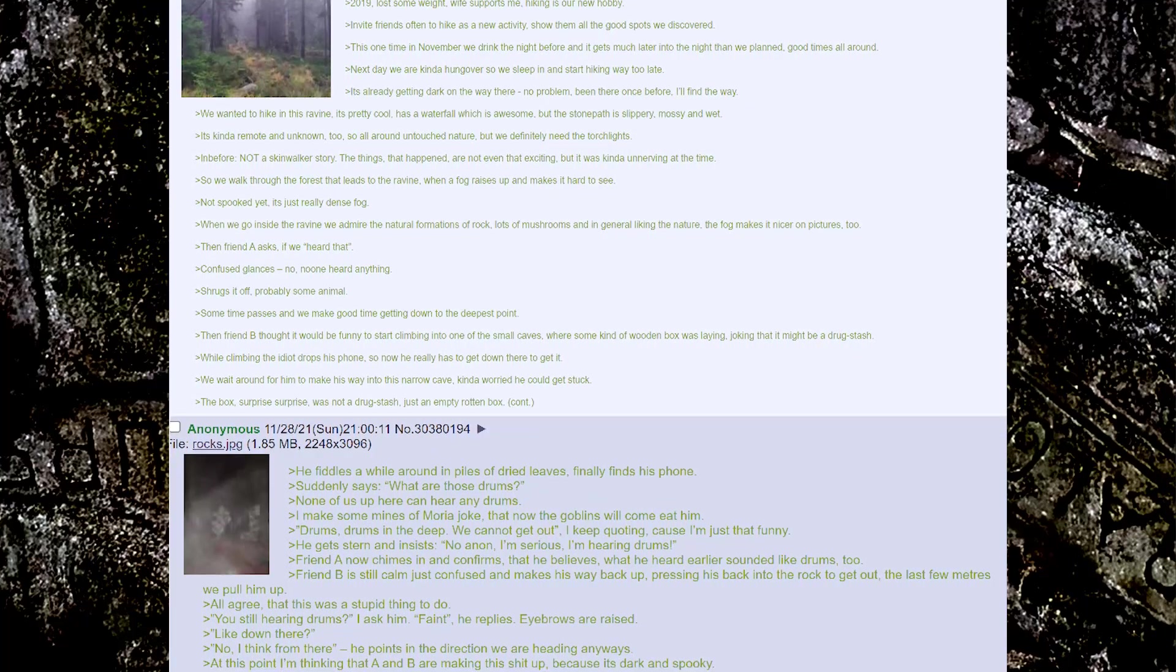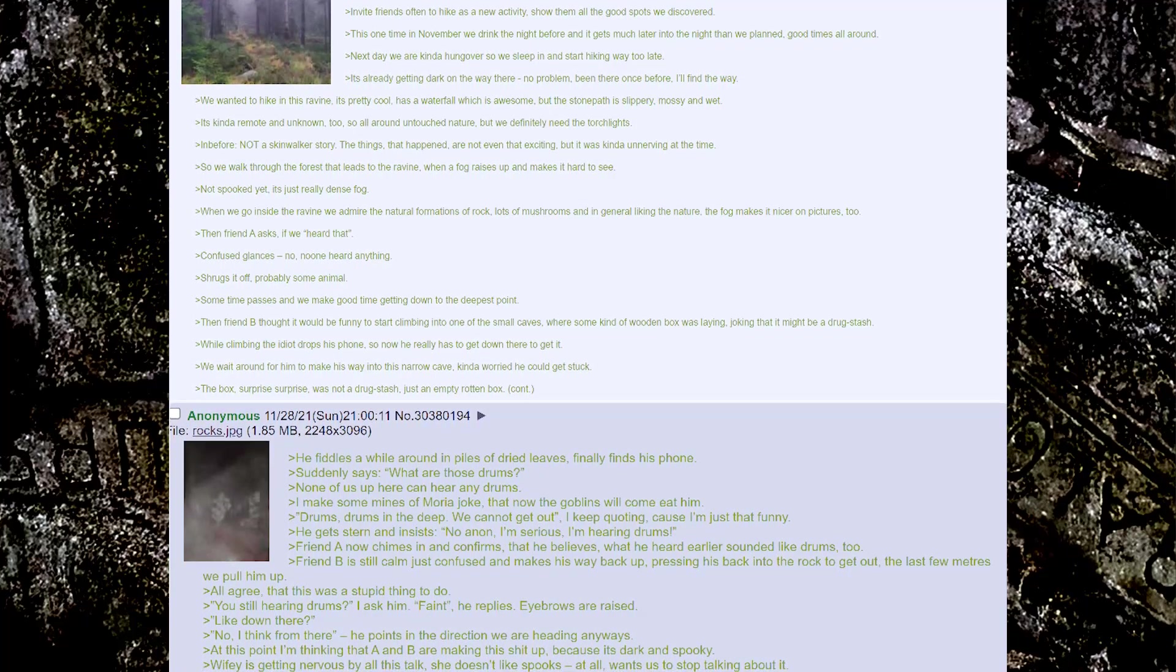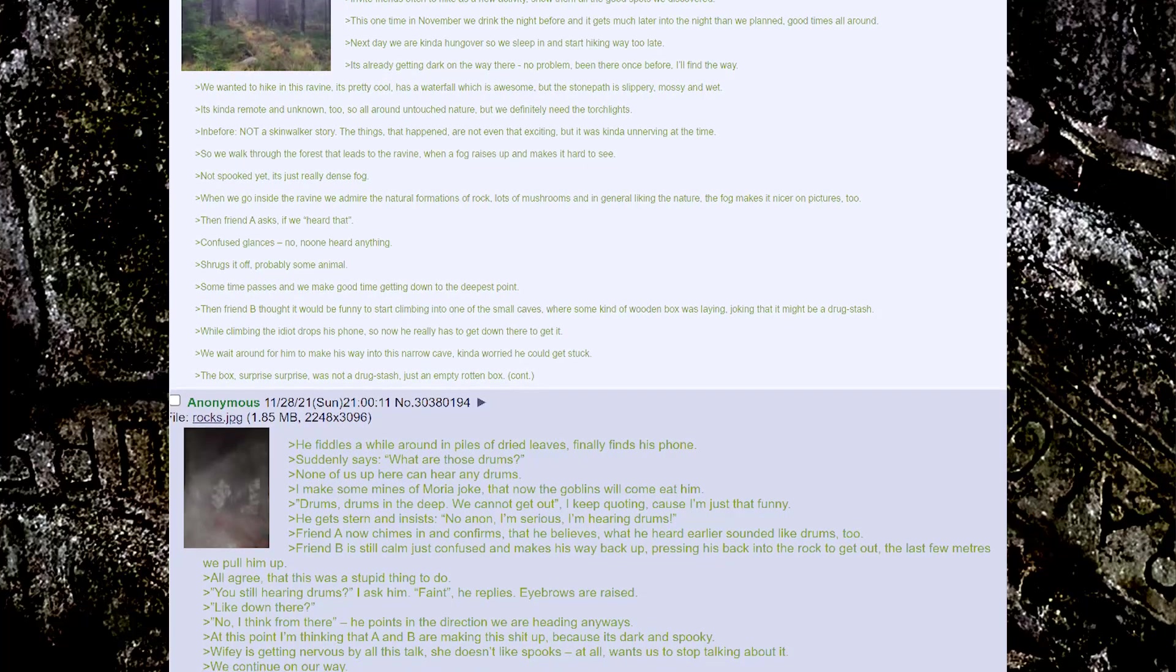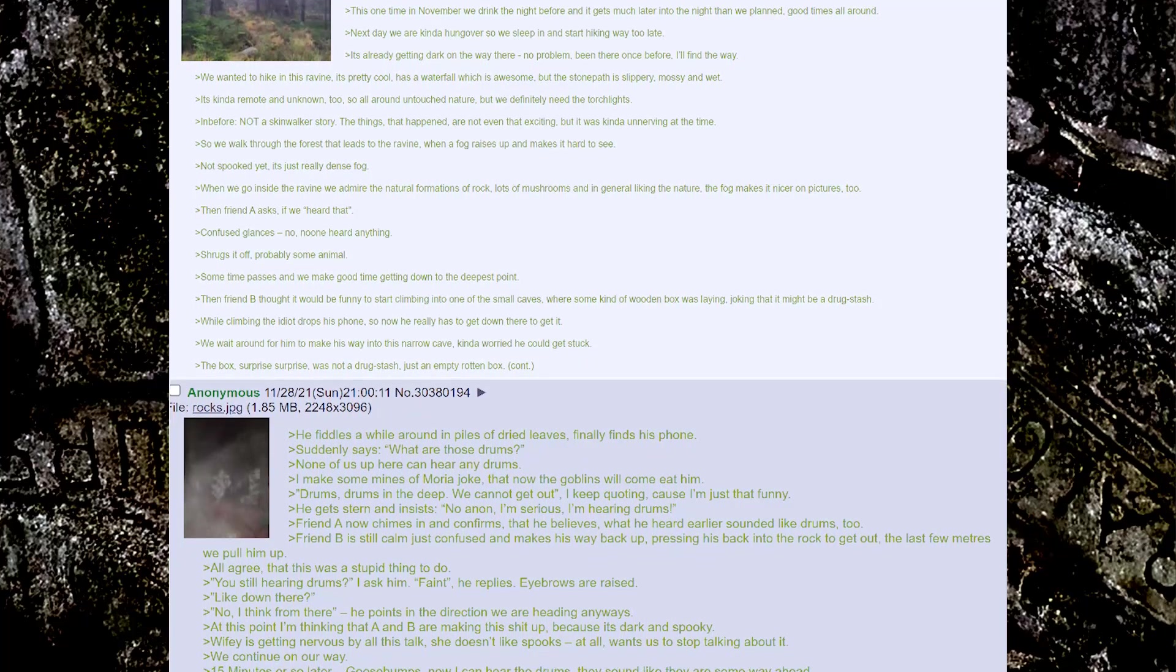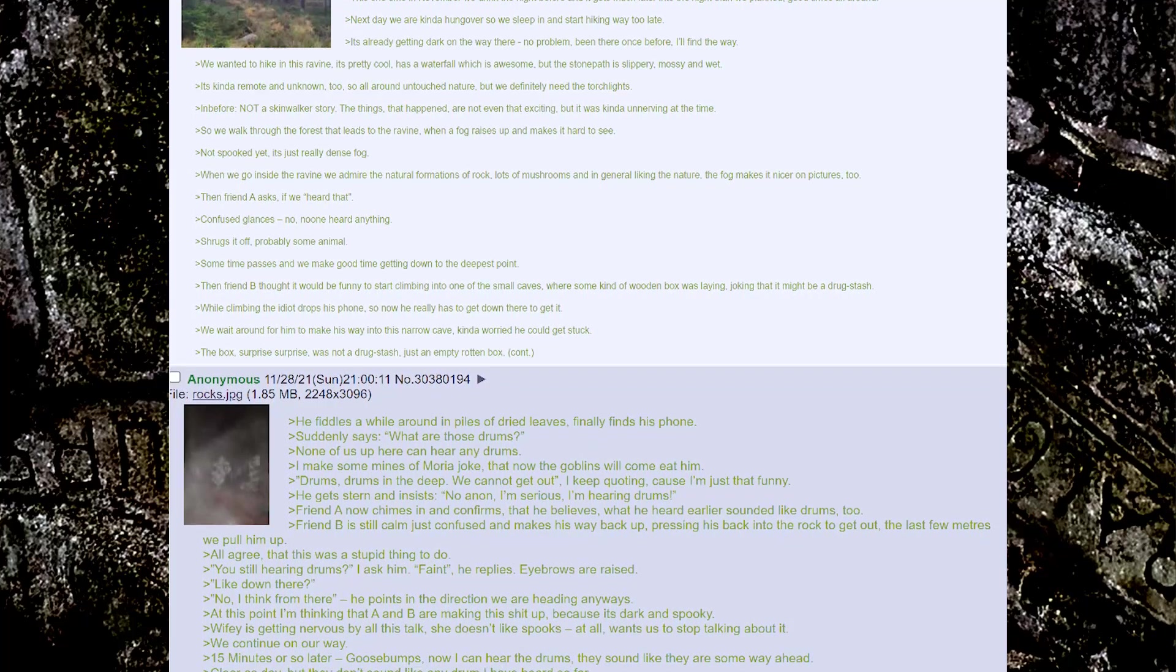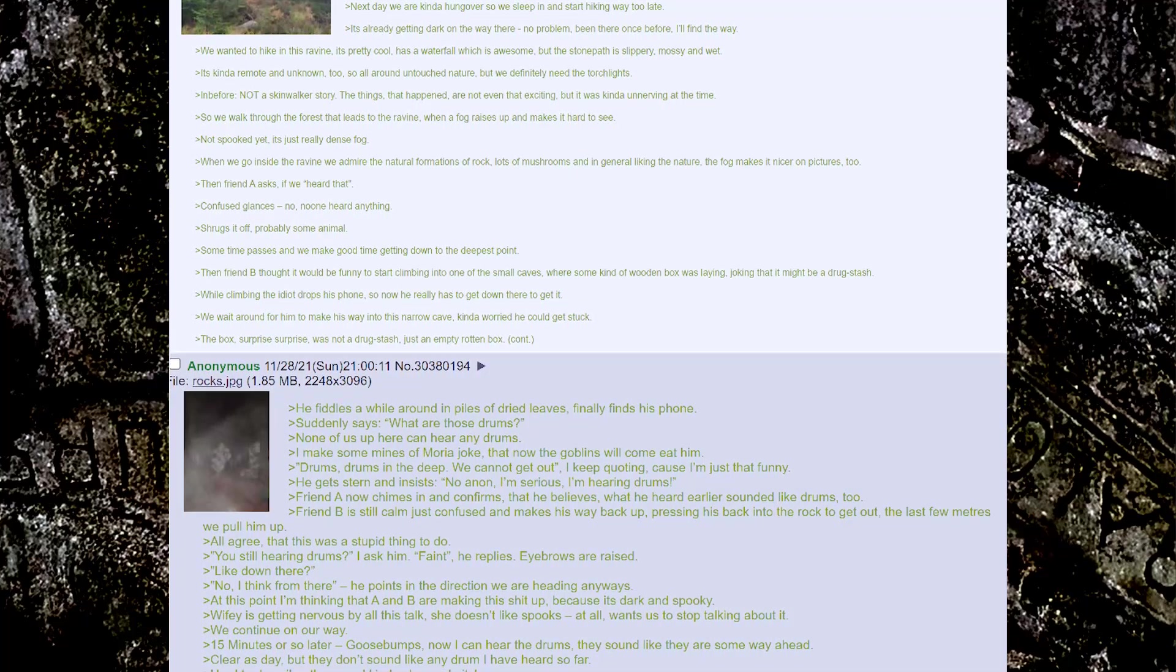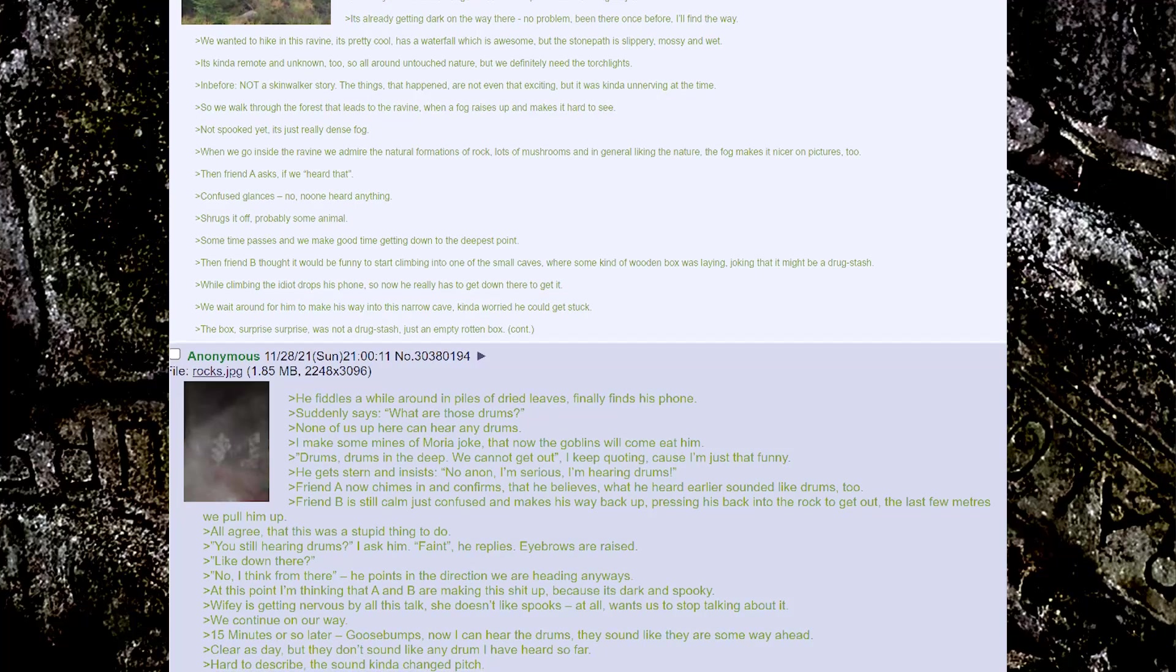The things that happened are not even that exciting, but it was kind of unnerving at the time. So we walk through the forest that leads to the ravine when a fog raises up and makes it hard to see. Not spooked yet, it's just really dense fog. When we go inside the ravine, we admire the natural formations of rock, lots of mushrooms, and in general, liking the nature. The fog makes it nicer on pictures too.